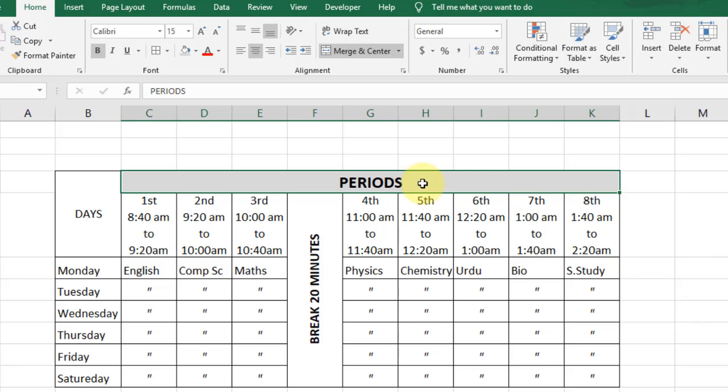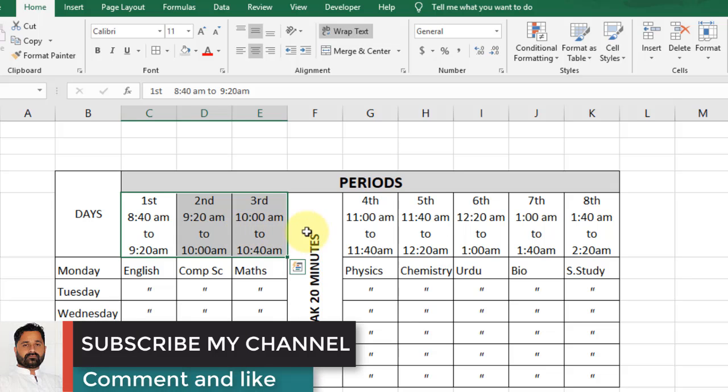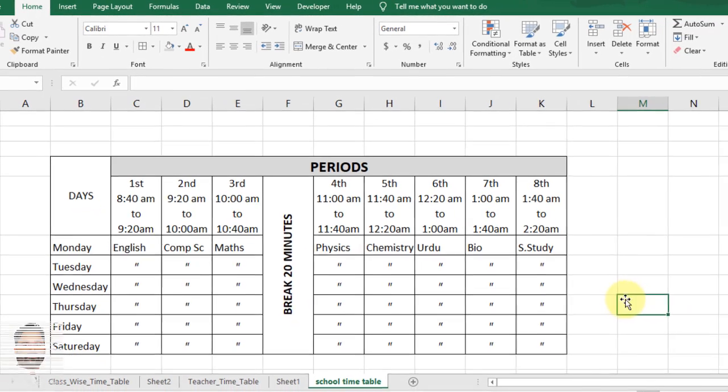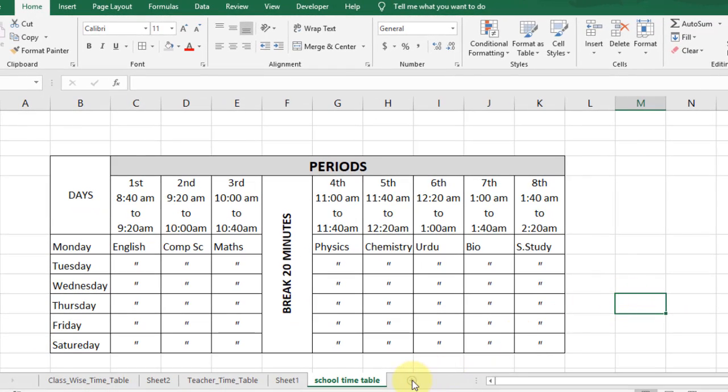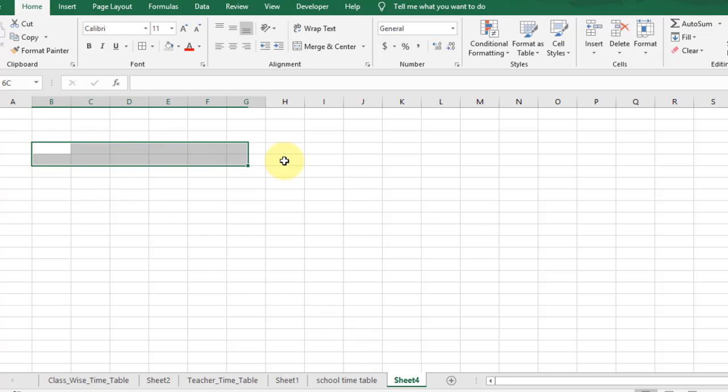In this video I will show you how to create a timetable using Microsoft Excel 2019 like this one. We'll also mention the total number of fields and times. Create a new sheet and select the area for the timetable.